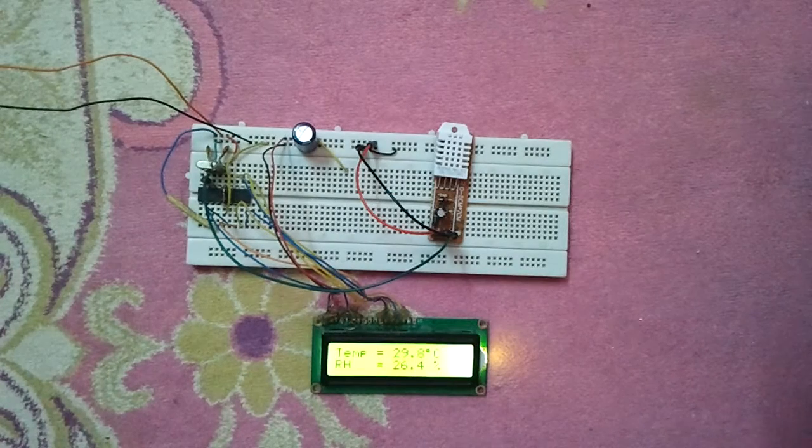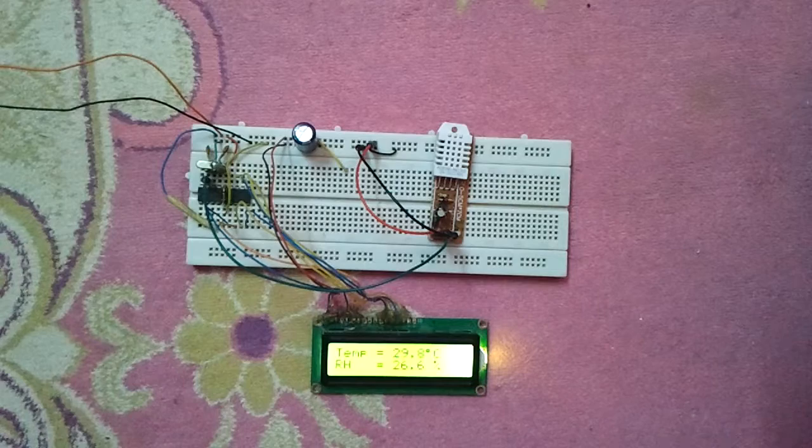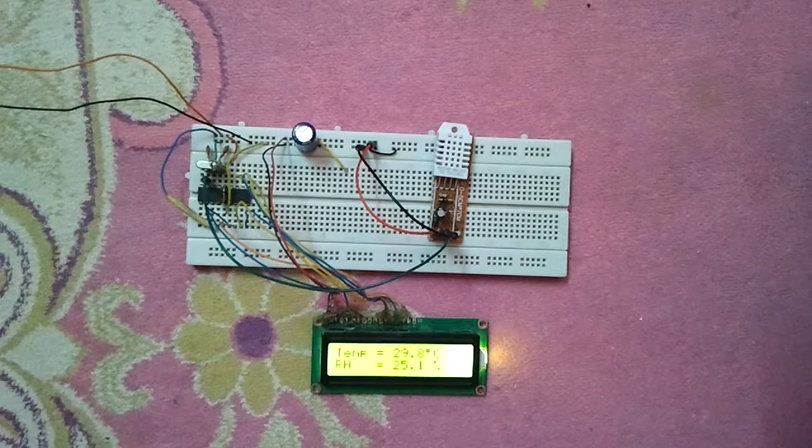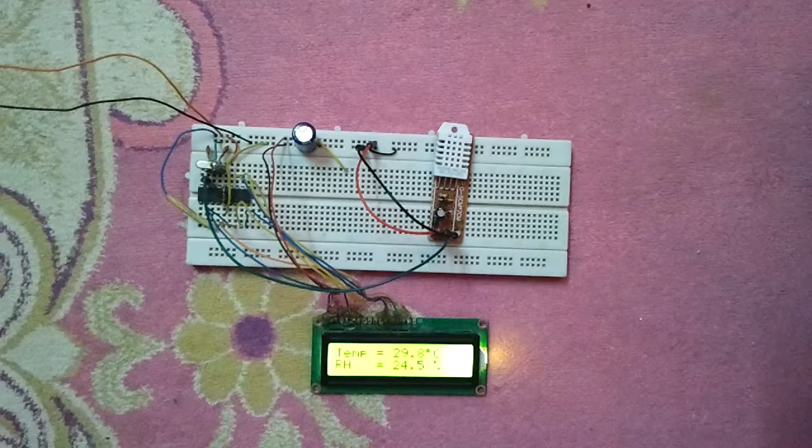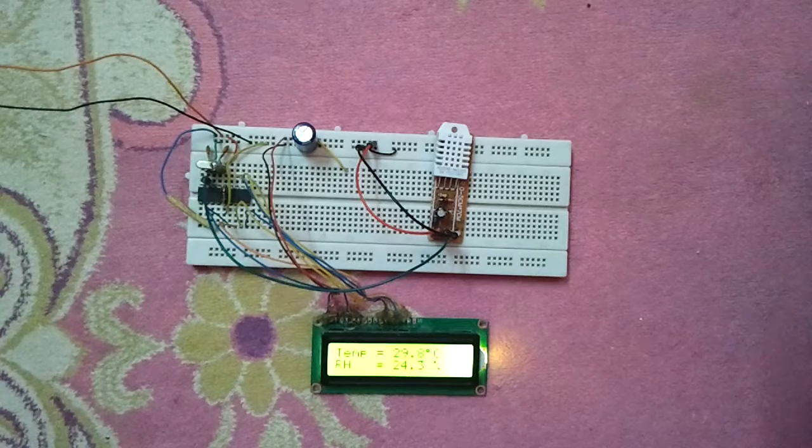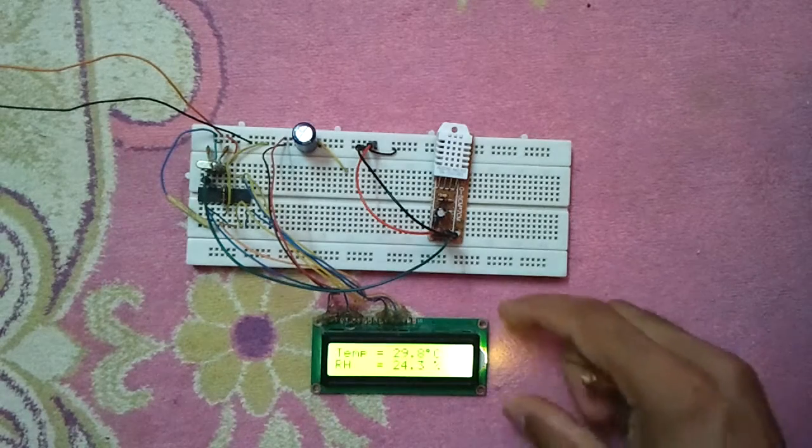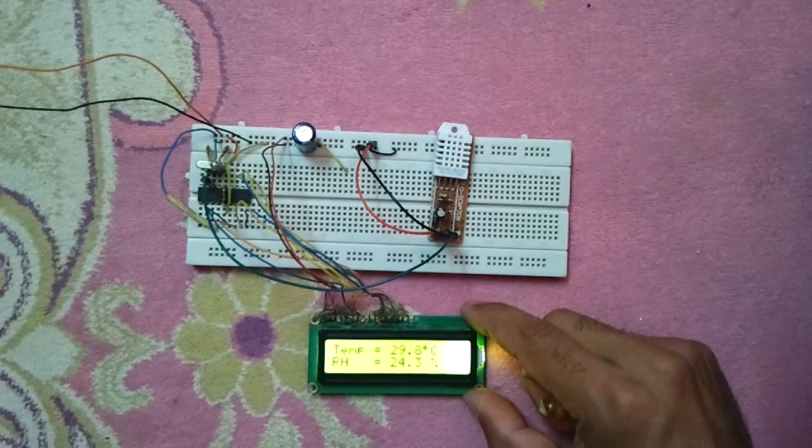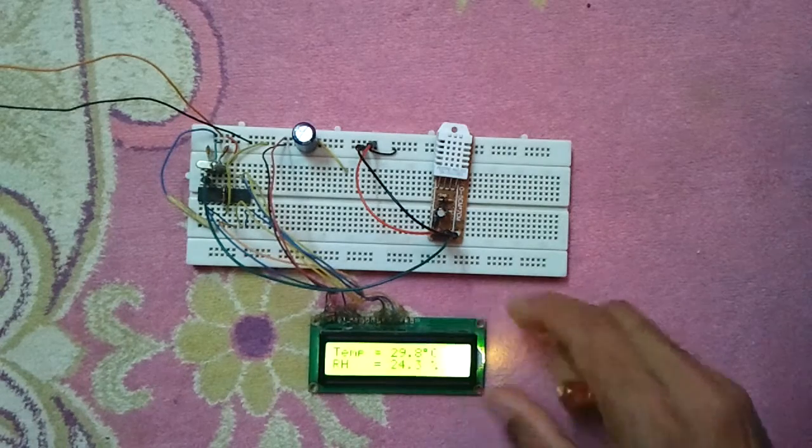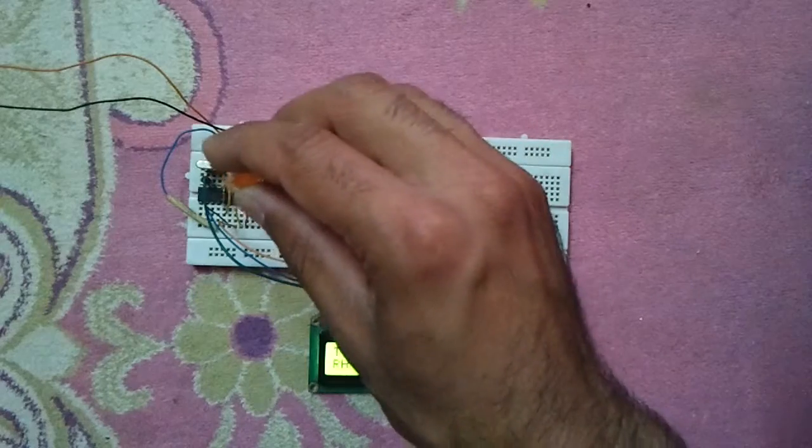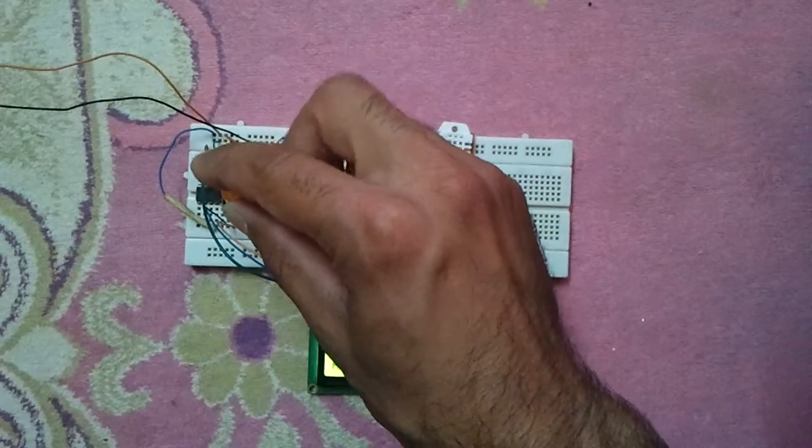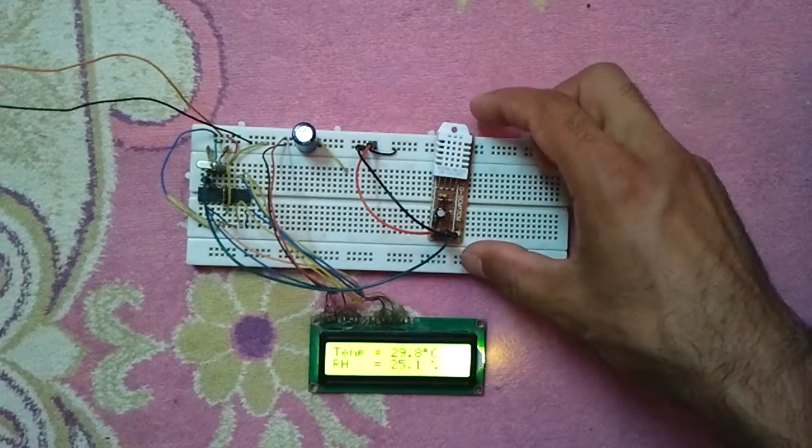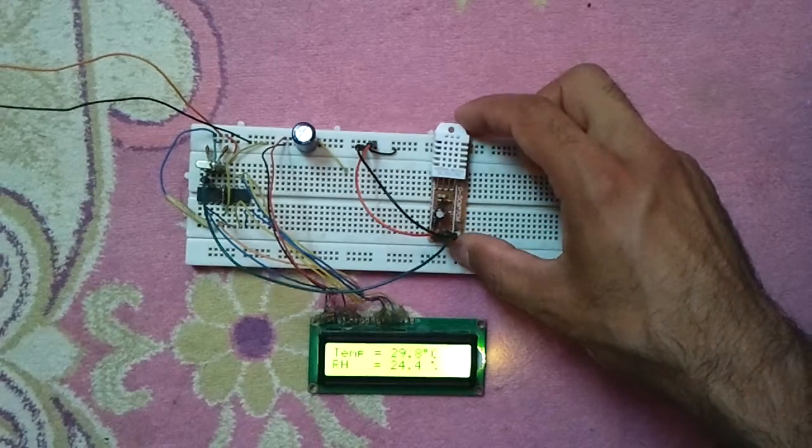This circuit is interfacing of PIC16F84A with DHT22 relative humidity and temperature sensor. We have here an LCD to display the temperature as well as the relative humidity. We have the microcontroller PIC16F84A and the sensor which is DHT22 or AM2302 digital sensor.